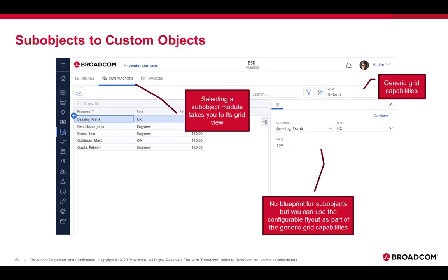If you click on one of those sub-object modules, you will then get taken to the grid view for that sub-object, also a generic grid. There is no blueprint for sub-objects, but you can use the configurable flyout as part of the generic grid capability. If you wanted to configure what shows up on the flyout for that particular sub-object, you can do that and then save the view so that it shows that particular detail for that particular sub-object.